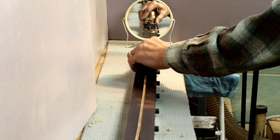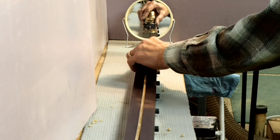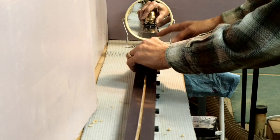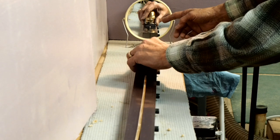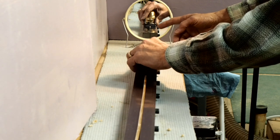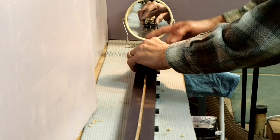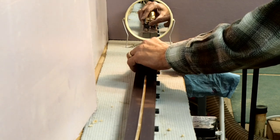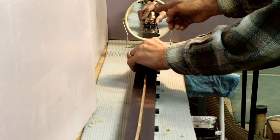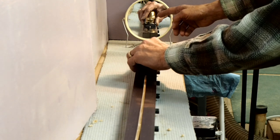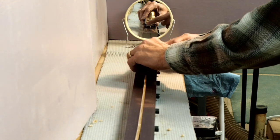One aid that I use to help me is I place a mirror at the end of my planing form so that I can see the front of my plane in the mirror.